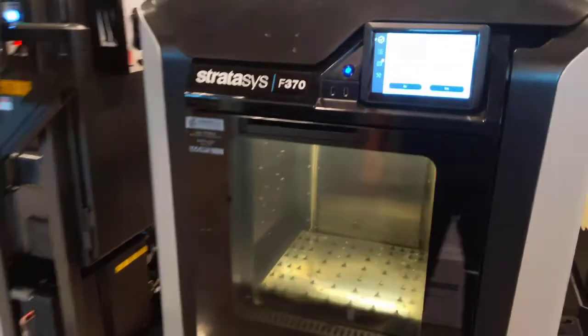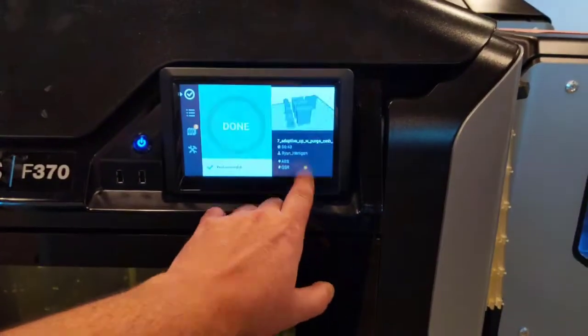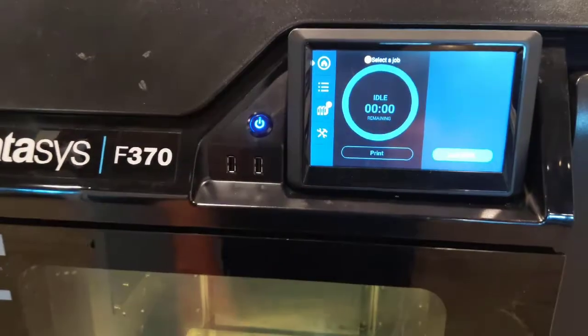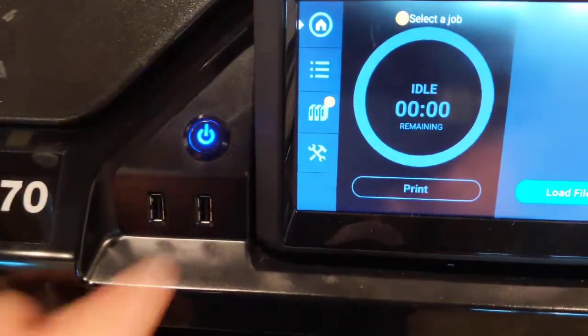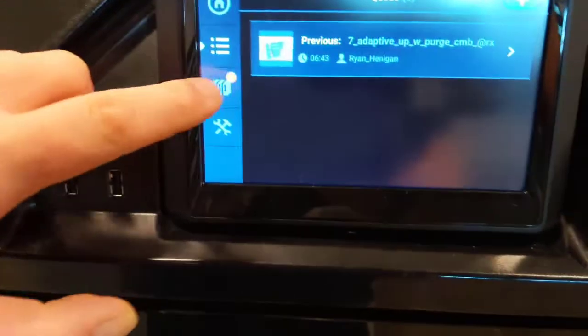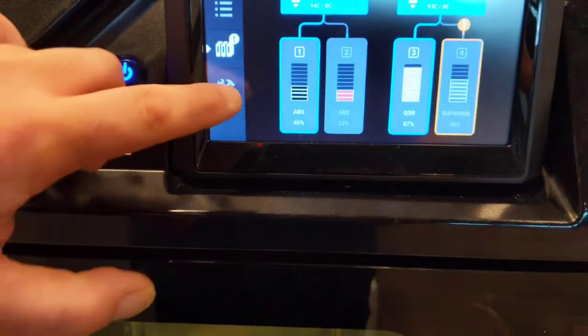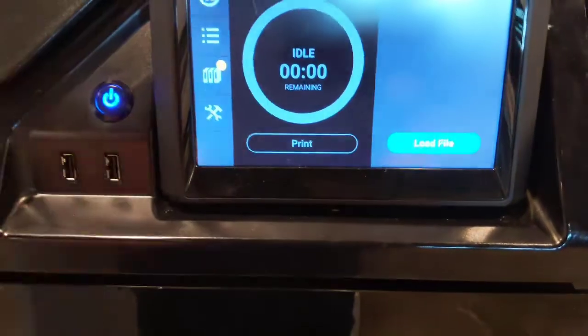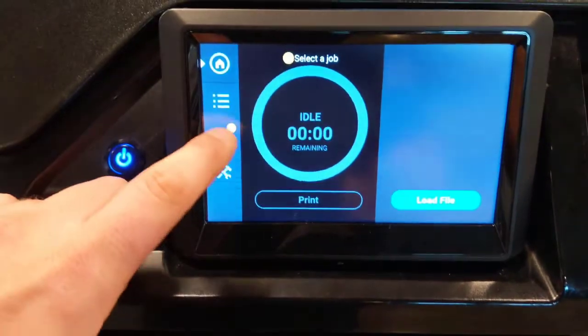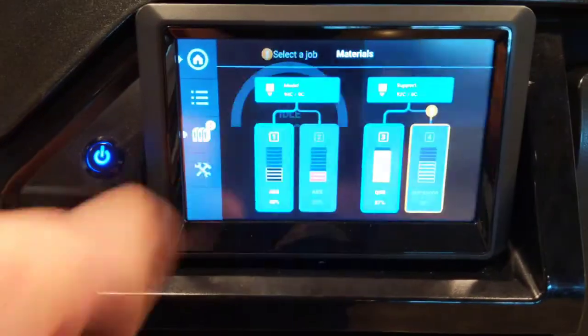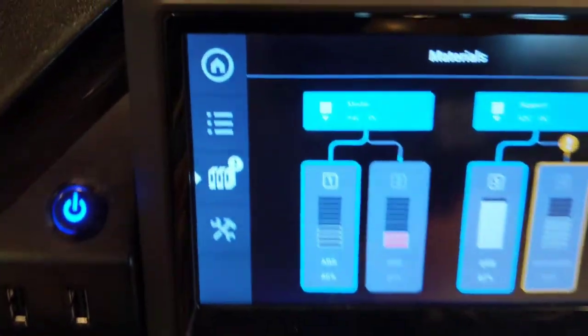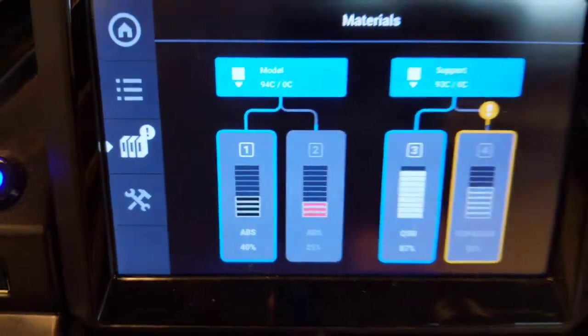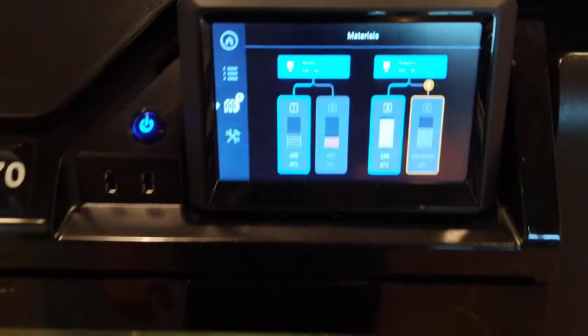Here is the F370 from Stratasys. This machine has a touchscreen where you can see your queue, your materials, go through your settings, and a home button that shows you what's printing. On the material side, it shows you the type of material that you're printing and the color. As you can see here, ABS with black and red loaded.